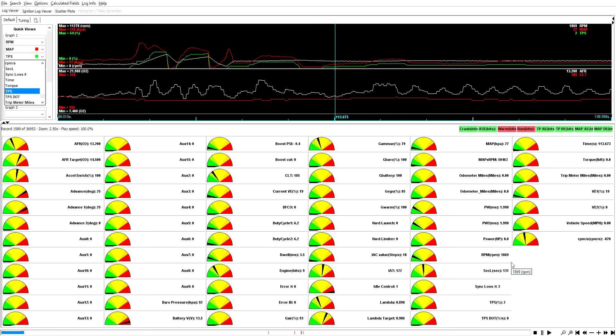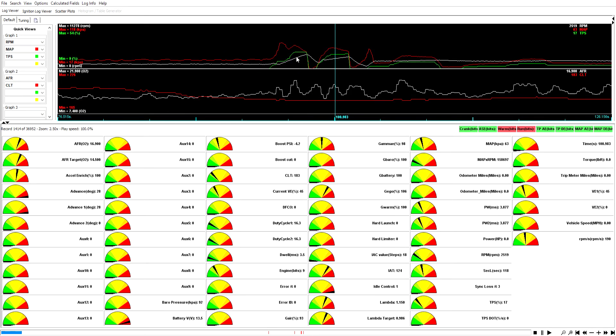New day, new problems. Customer says that as soon as he starts driving, the AFR is going rich lean rich lean. You can see we've got the AFR brought up here.